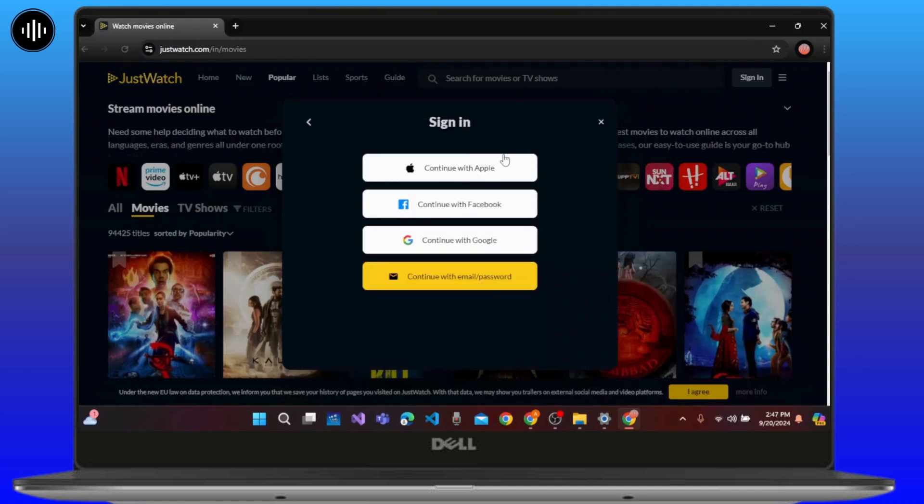Here you have four options to sign in: either with Apple, Facebook, Google, or email and password.